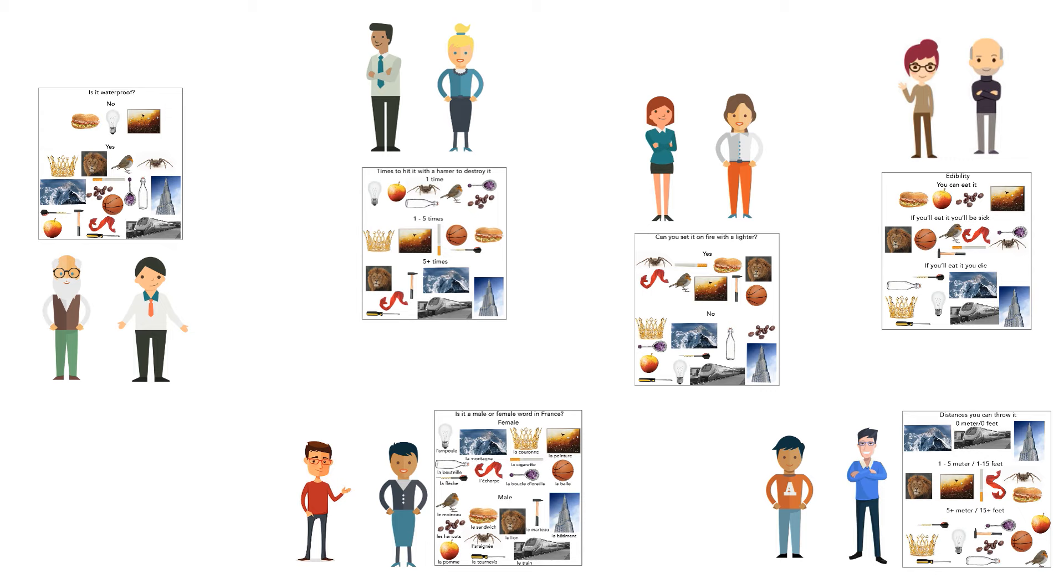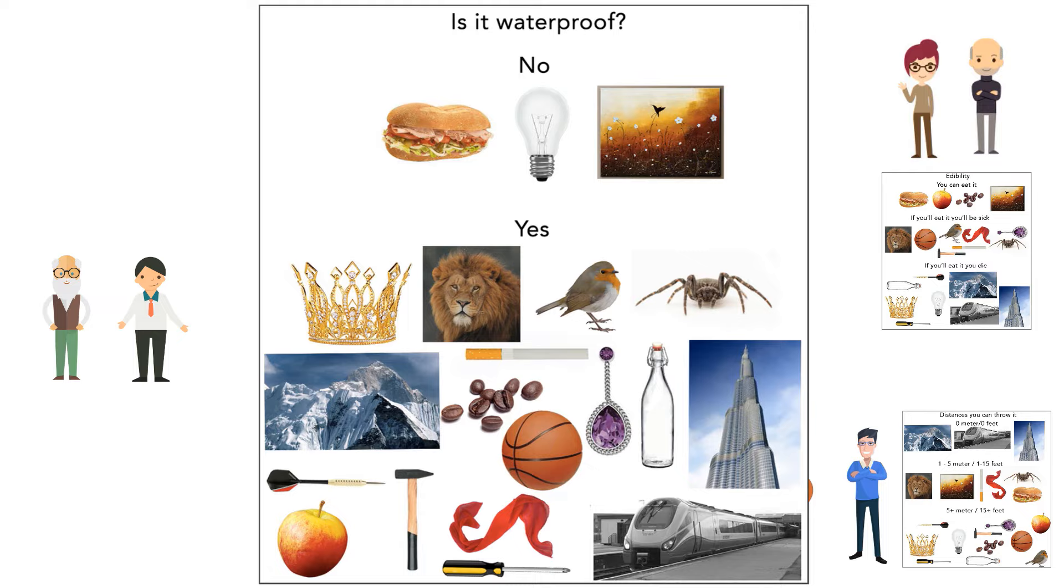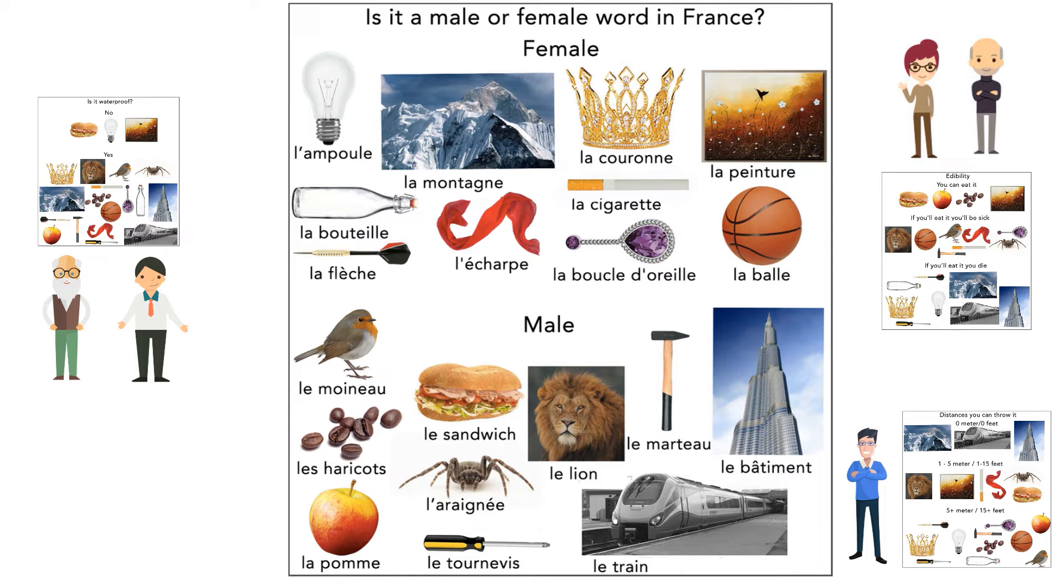In this case they came up with the topics waterproof, if it's a male or a female word in French, and edibility.